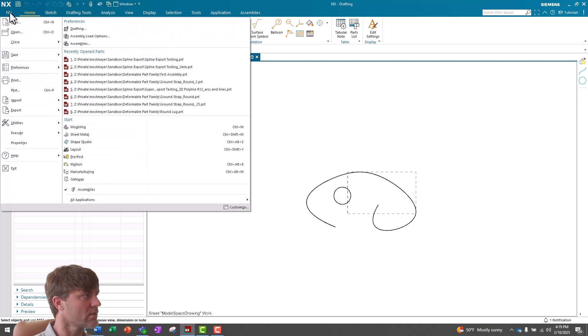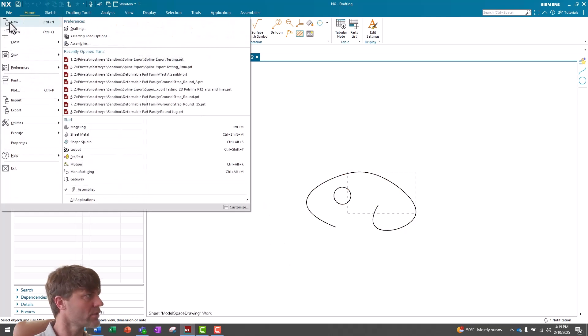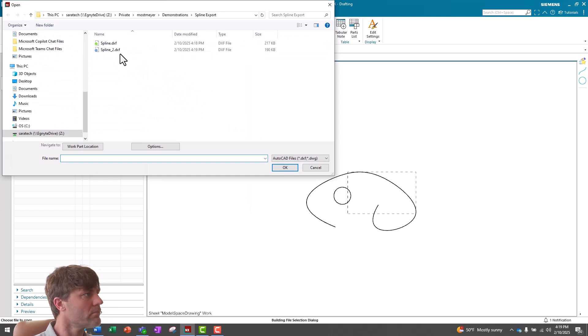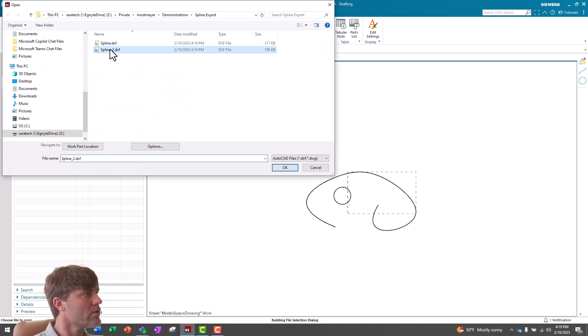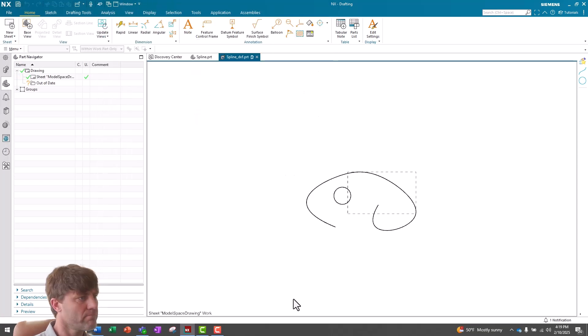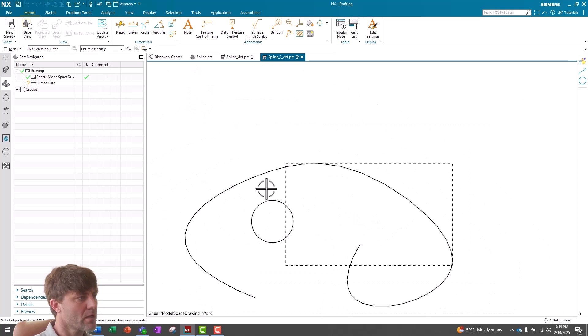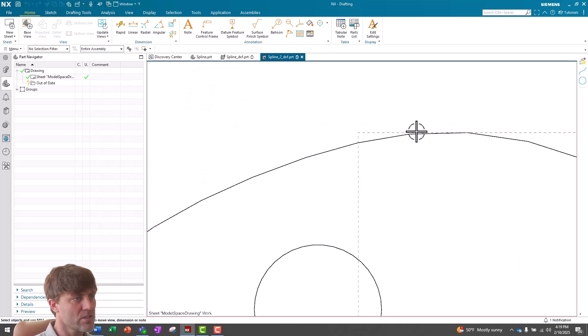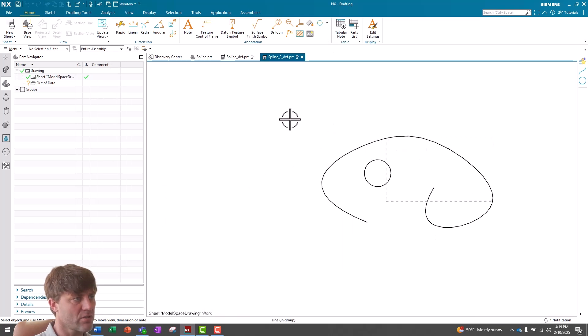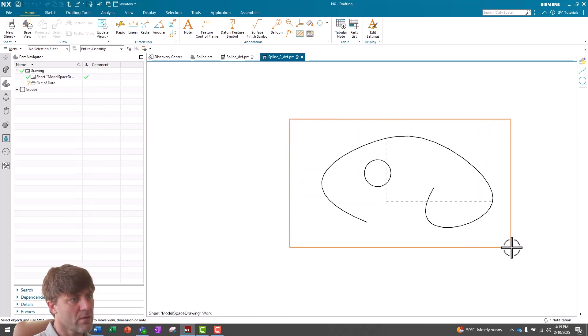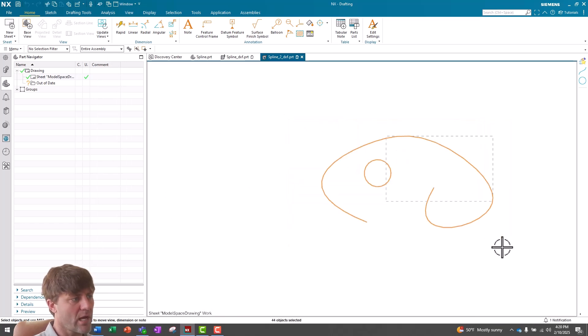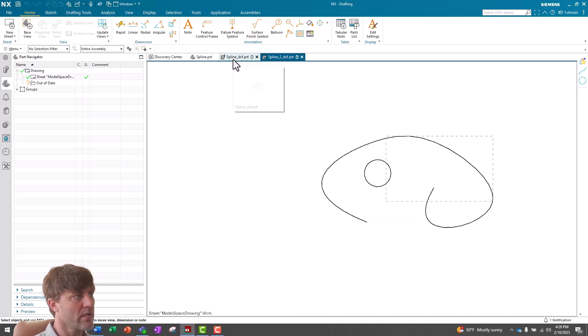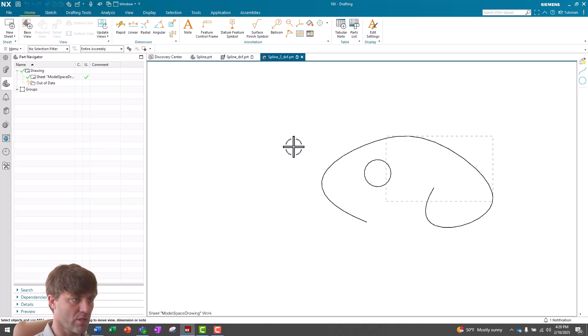Let's import our second export. Spline 2. And now you can already see that there's some more faceting that's occurred here. And when I highlight all the objects, there are only 44 objects. So we went down from 195 line segments to 44 line segments.